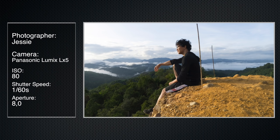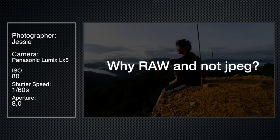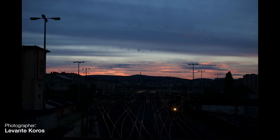But before I start playing around with this image I want to just briefly touch on why we choose to shoot in RAW as opposed to JPEGs. And to do that I want to bring up another photo that we received from Levante Coros. Here it is. This is the unprocessed RAW image.